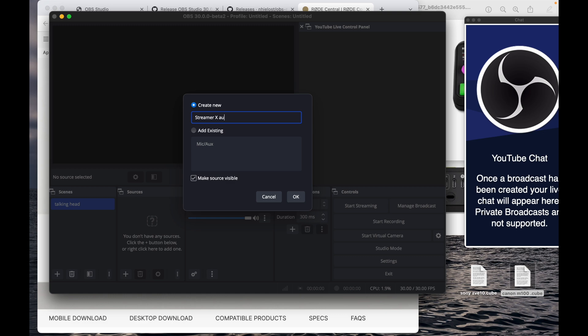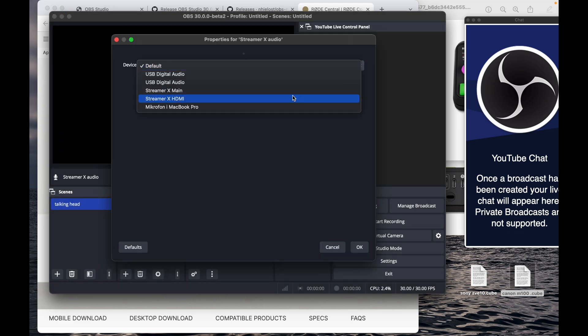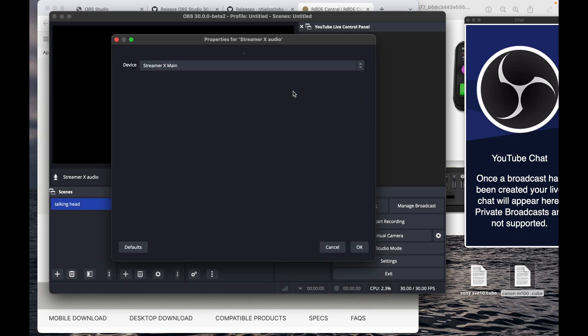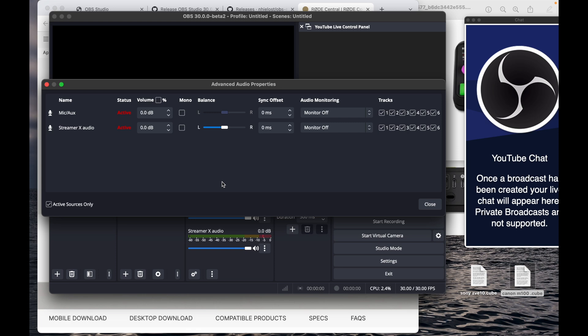For stream audio, we're going to find the Streamer Main and use that. We're going to boost it 10 decibels because I found that's the best way to handle this mic through the Streamer.